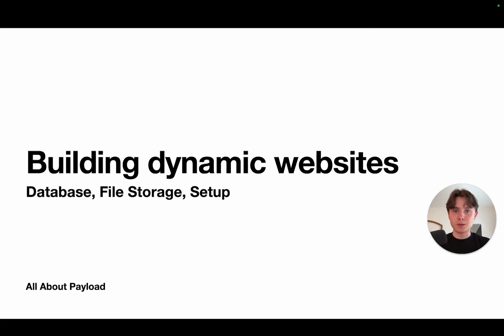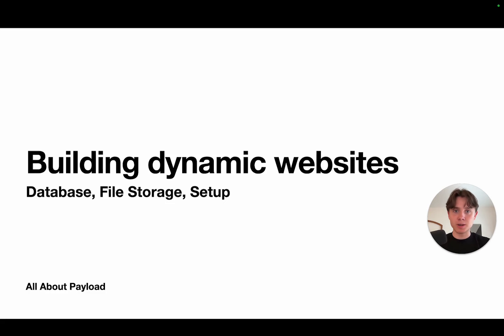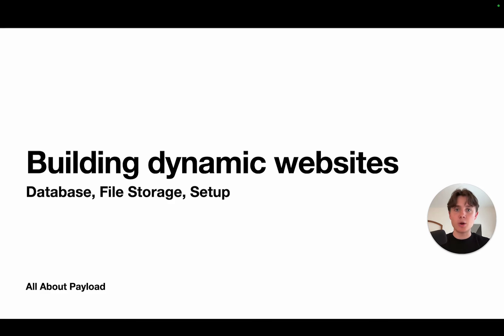Hey there, welcome back. This video is all about creating a database for Payload and setting up file storage for Payload. Those are pretty much the two requirements that have to be in place in order for you to run Payload successfully.